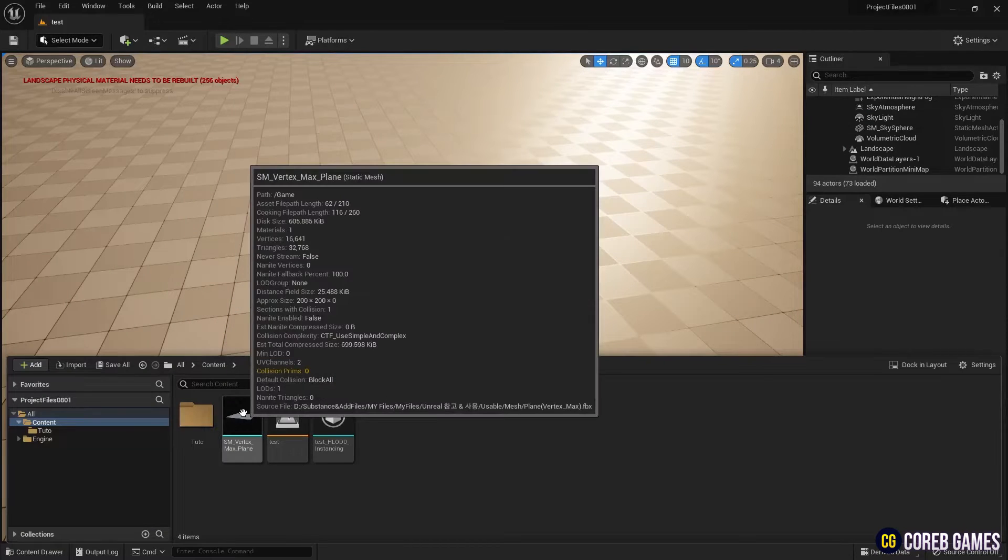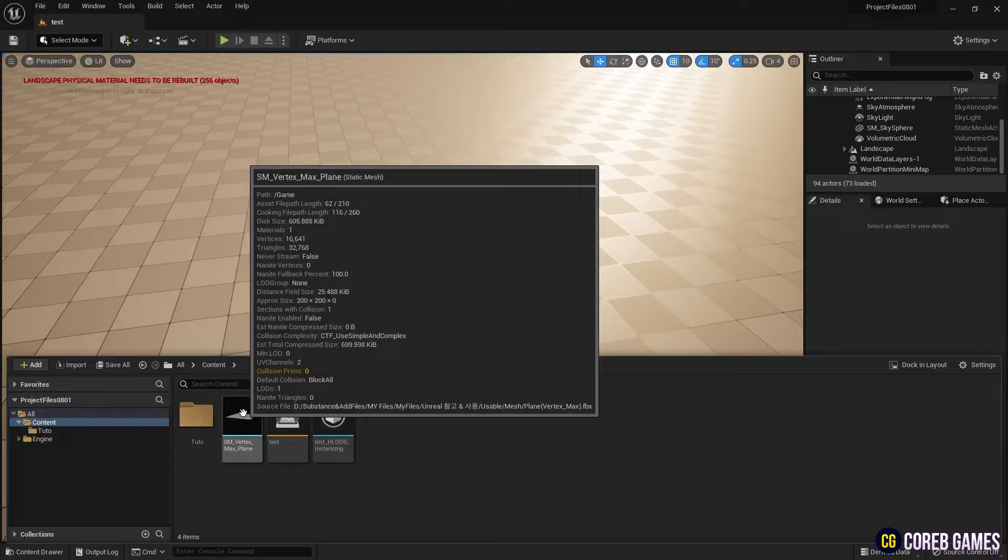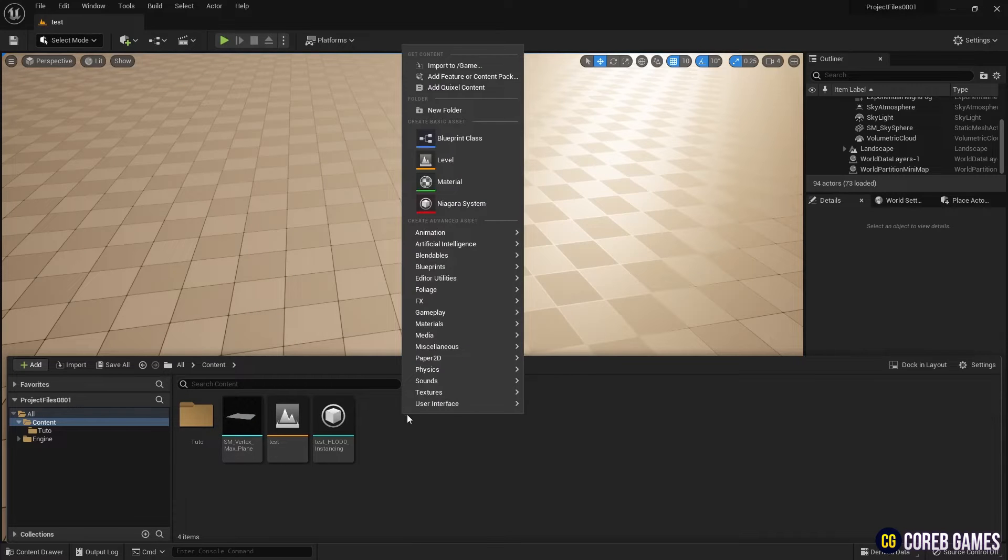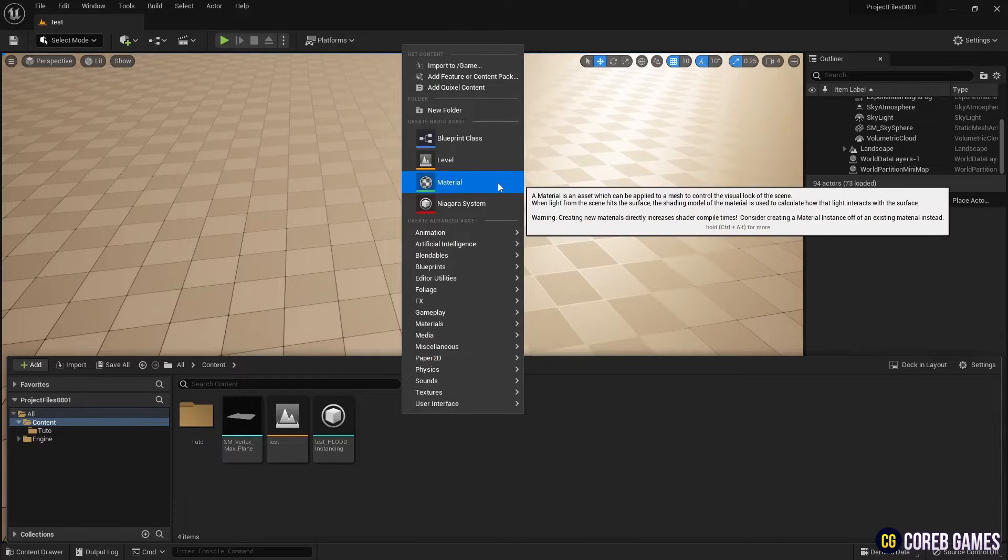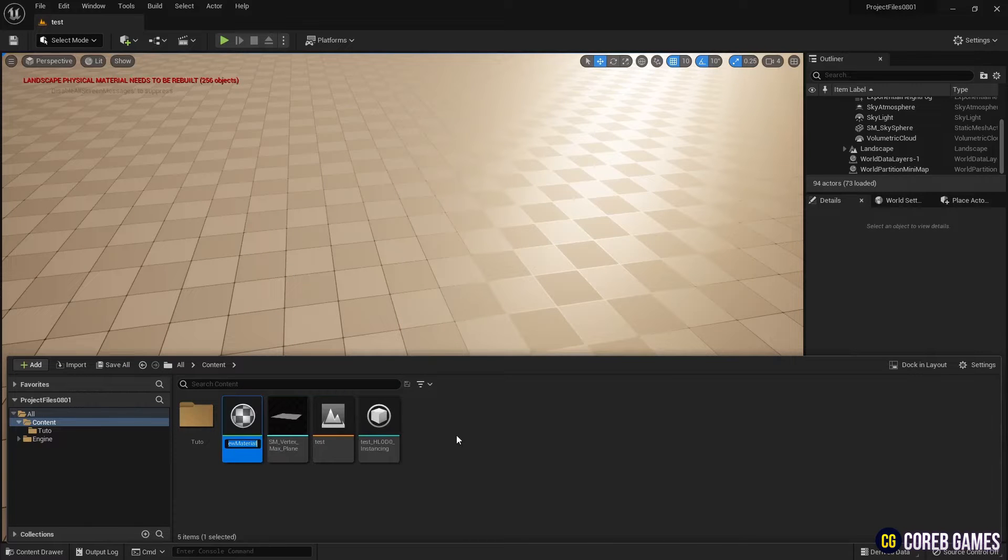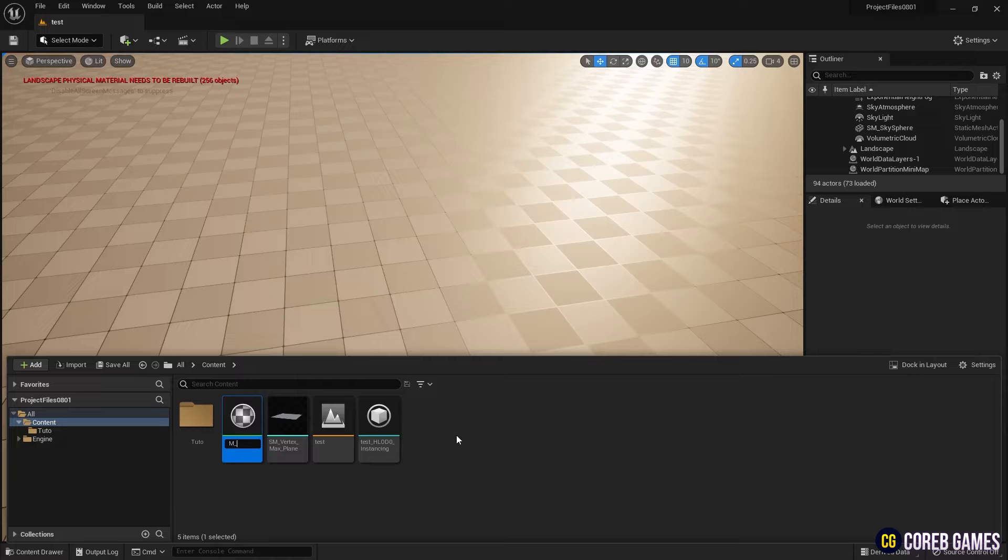First, download a plain mesh with many vertices from our Discord or find one, then import it into the project and create a material.